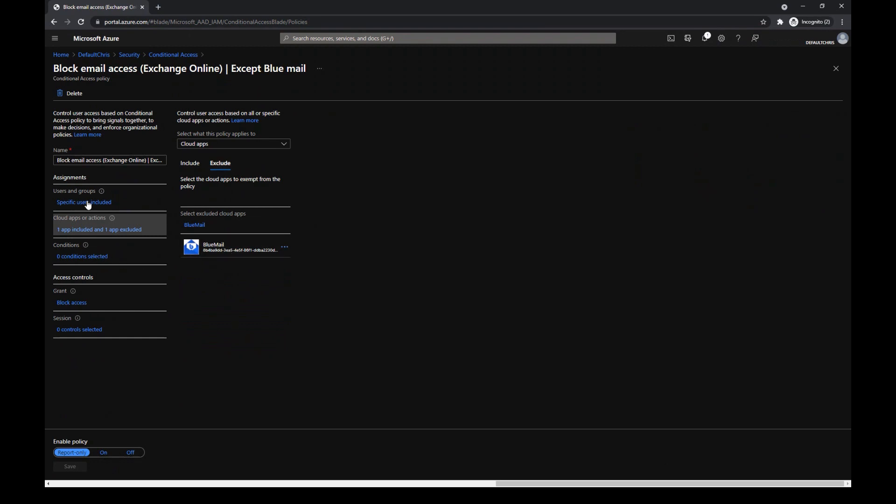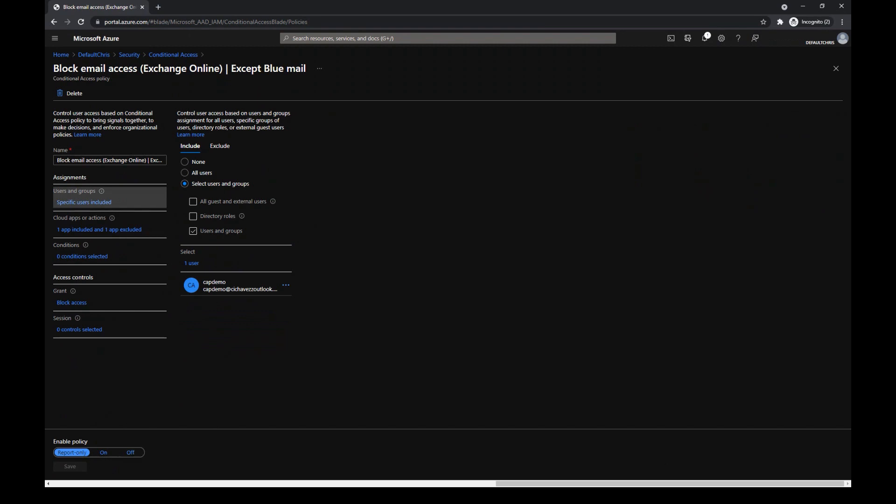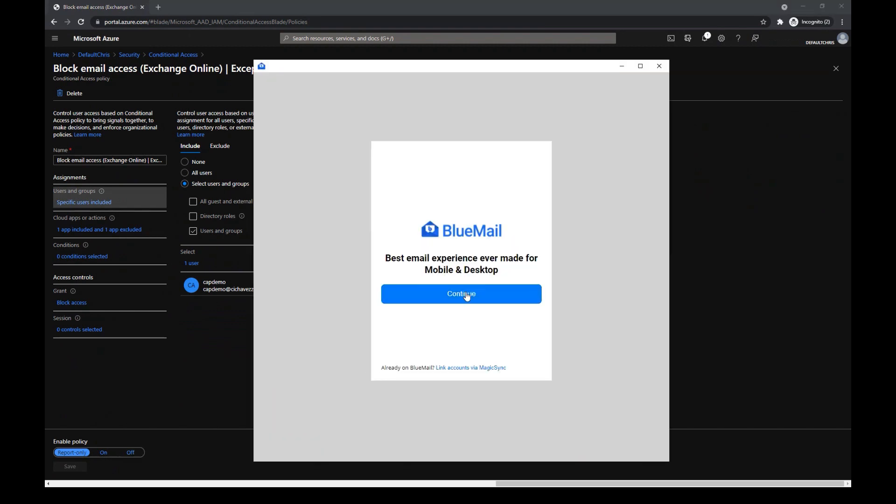As you can see, the app is targeted to a specific user for a demo, and I'm going to block. Make sure that the policy is in report-only mode. Now, let's go to the app to test the policy.